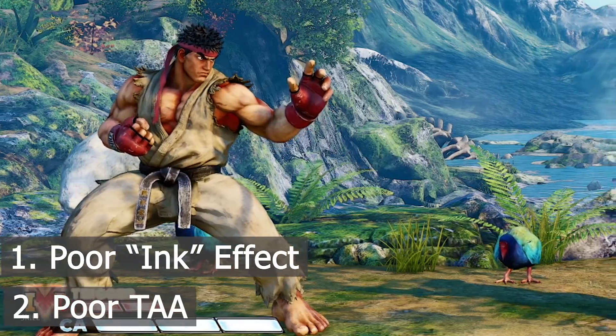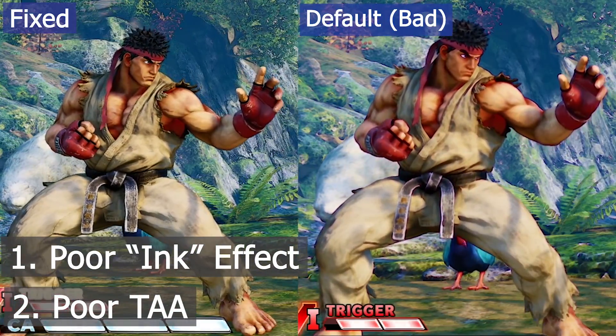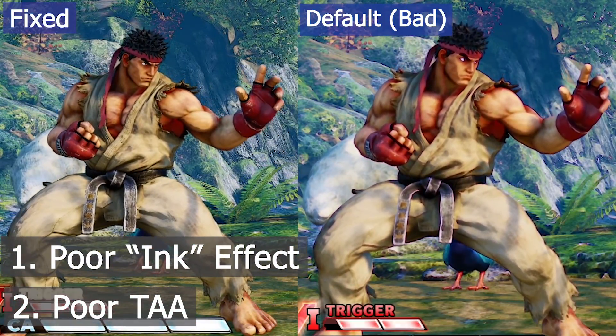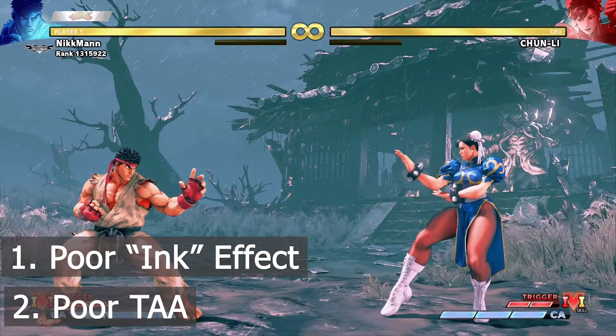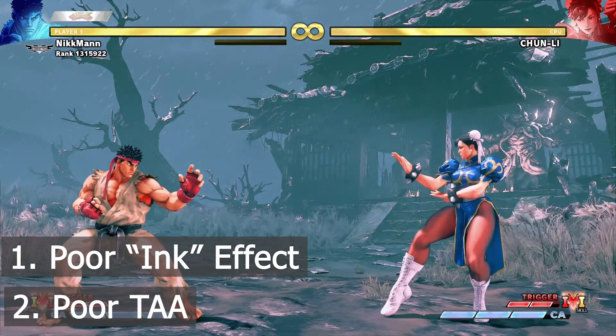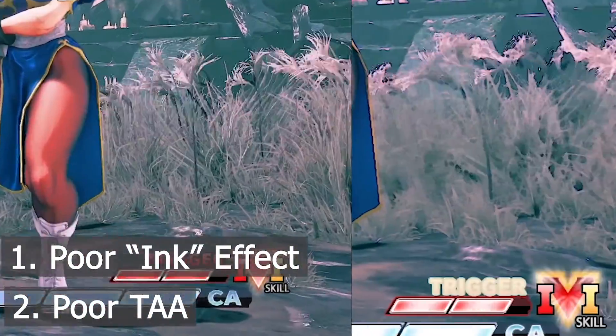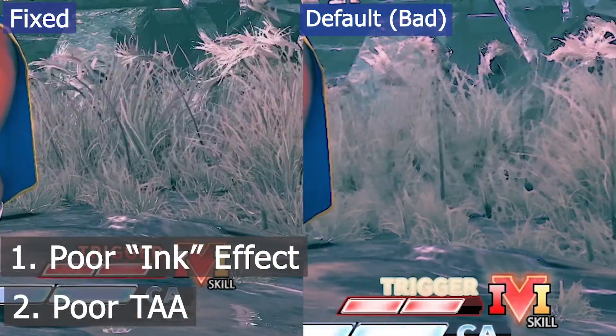We'll be fixing this through a combination of mods to remove these effects and reshade to add back in better versions of them.